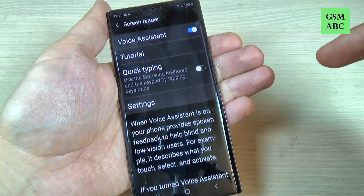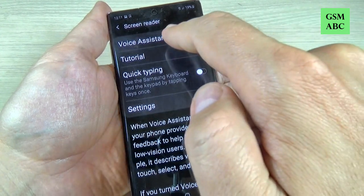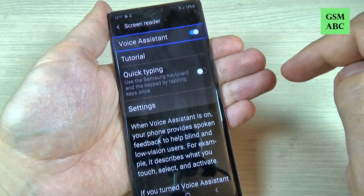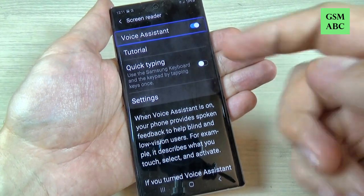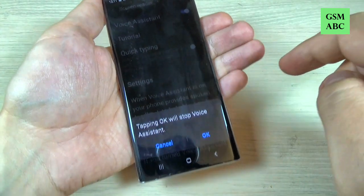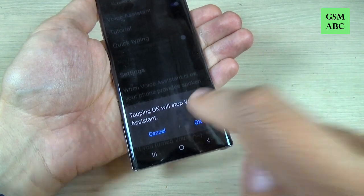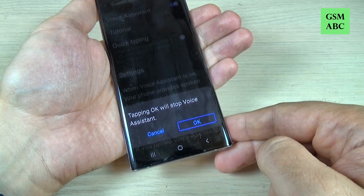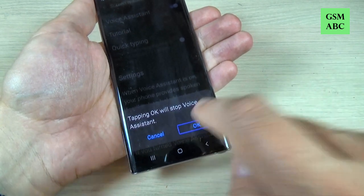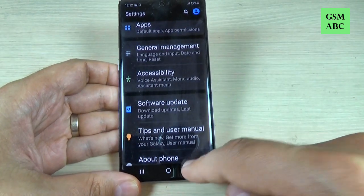Now press on Voice Assistant once — Voice Assistant on switch. Double tap to activate. Now again double tap. An alert says: tapping OK will stop Voice Assistant. Now press once on OK, then double tap to confirm. And now again double tap.